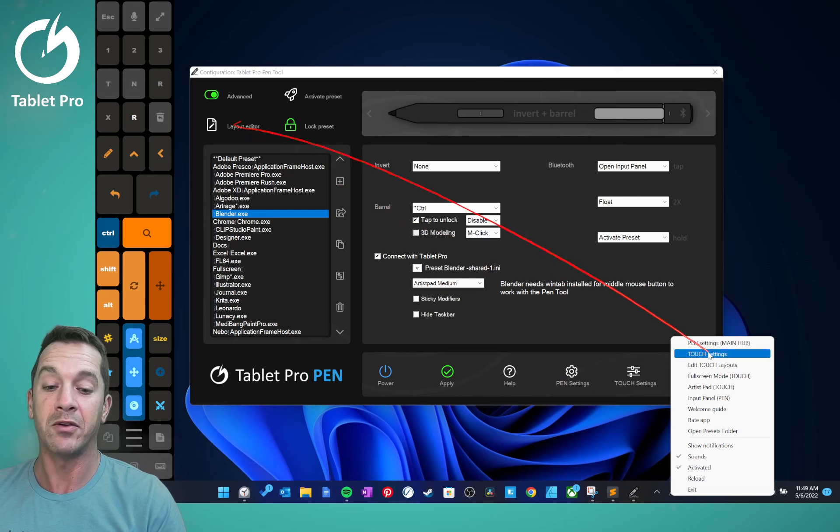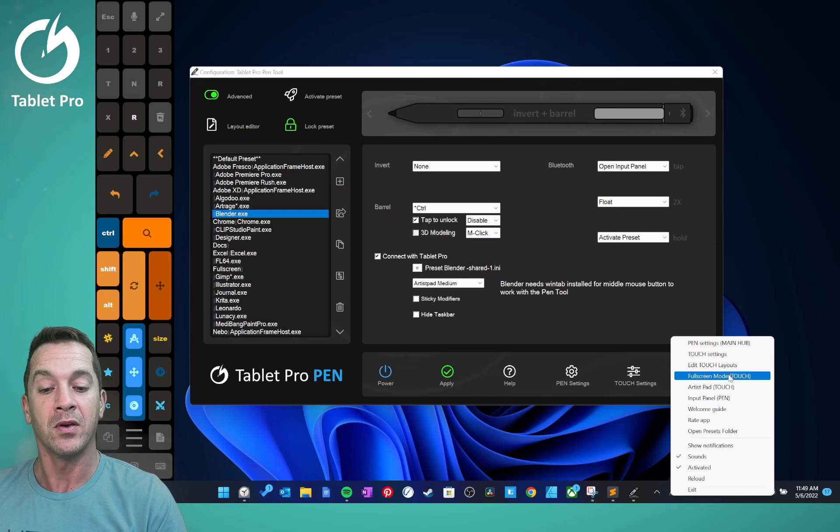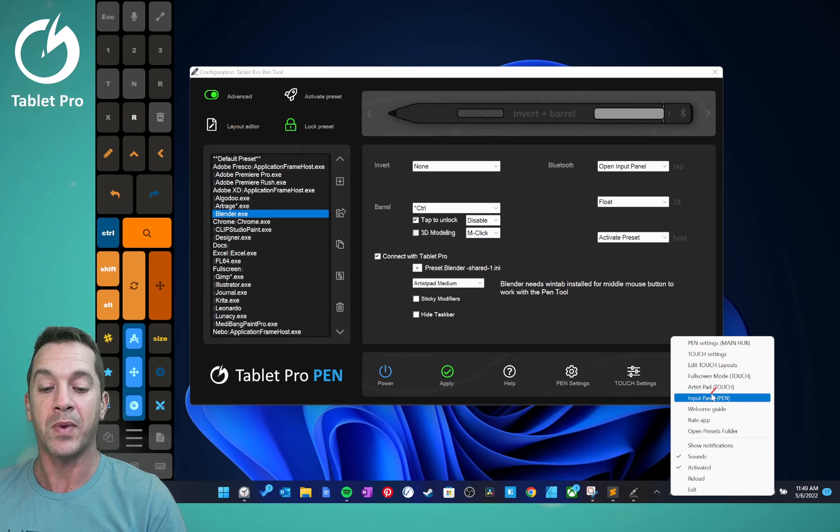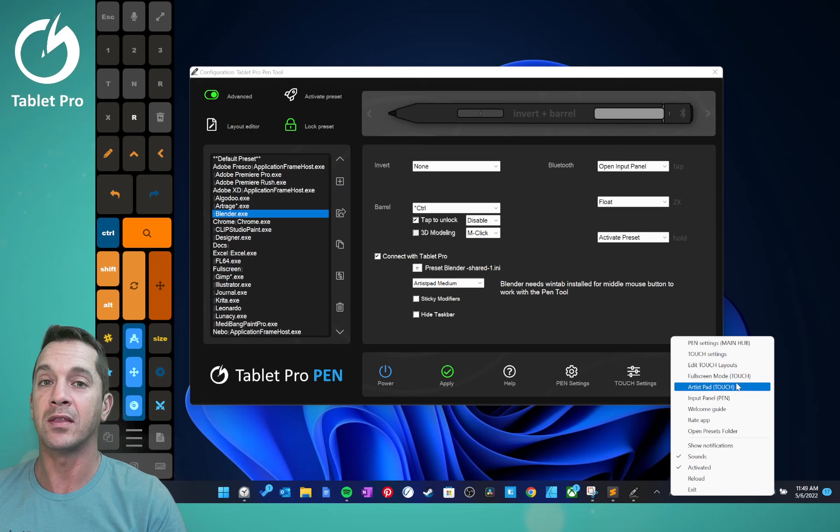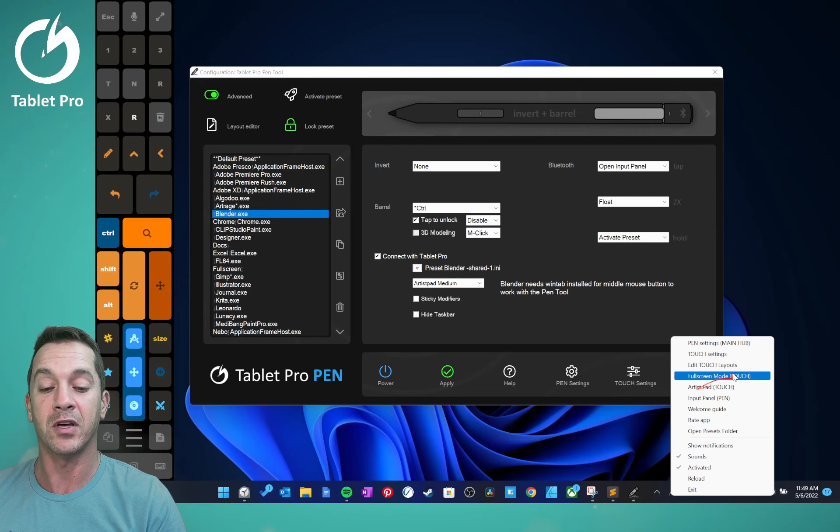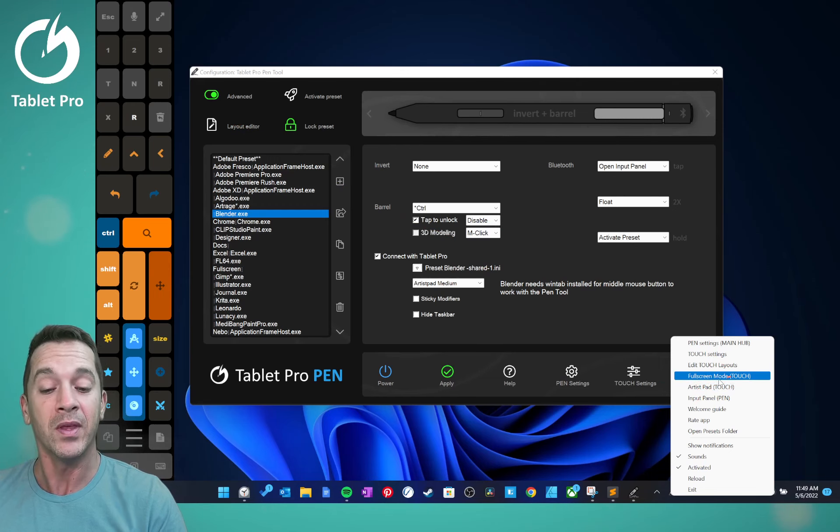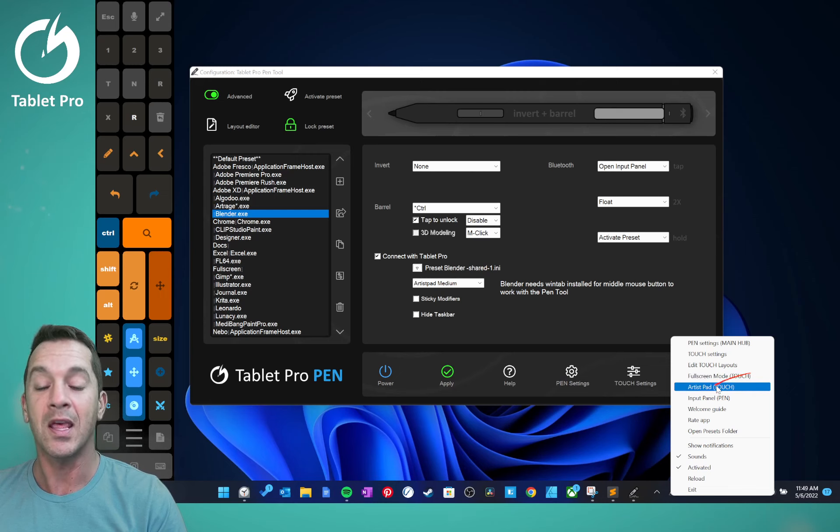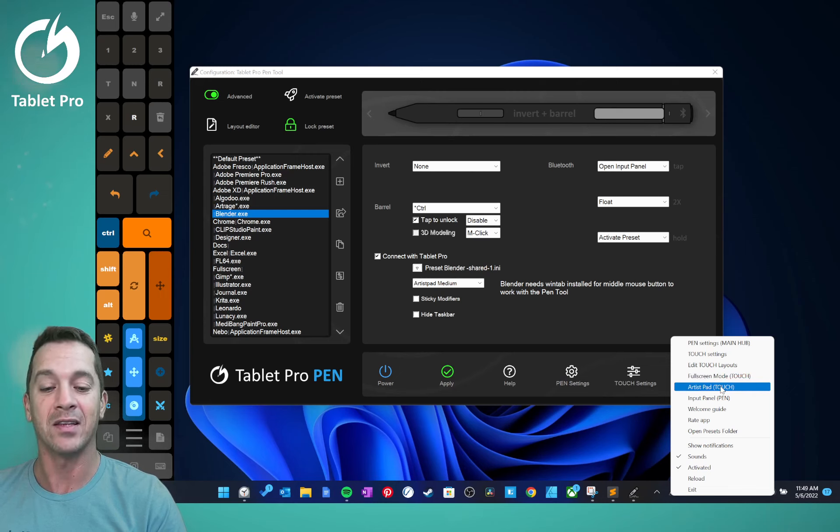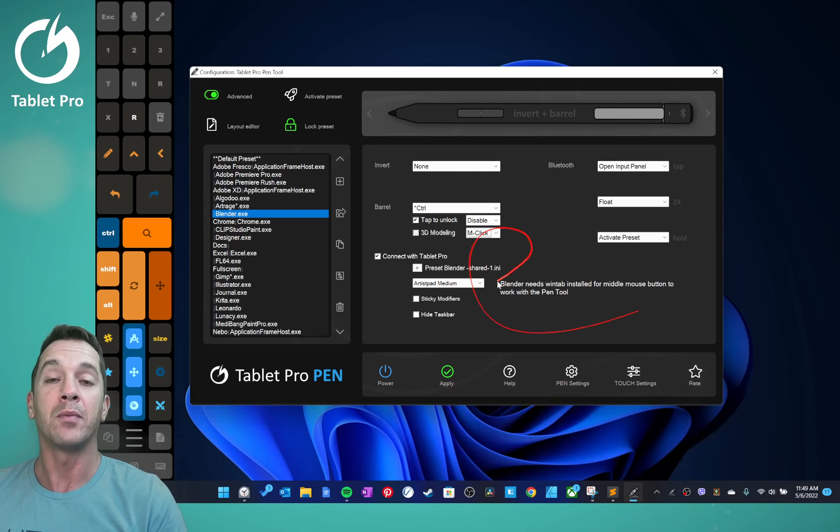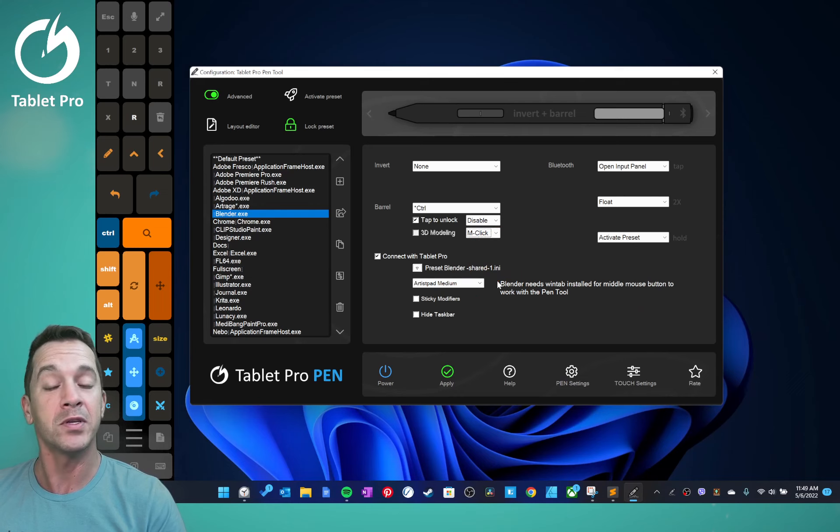Full screen mode, artist pad, label touch to indicate that it works with the touch software. If you don't have Tablet Pro Desktop installed, the touch name means it needs that software. Updates to presets also in the presets folder.